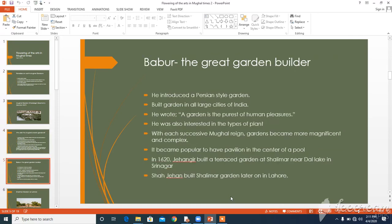Our next topic is Babur, the great garden builder. It was Babur who introduced the Persian-style garden to the subcontinent and built gardens in all large cities in India. He wrote, 'A garden is the purest of human pleasures.' He was also interested in the types of plants put into the gardens. He introduced into India melons from Kabul and also grapes. With successive Mughal reigns, gardens became more magnificent and complex, enclosed by high walls with massive gateways with huge wooden doors.